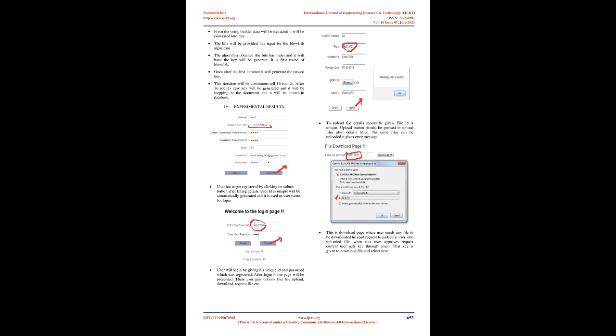Block diagram of proposed system. The proposed system fixes the issue of load on cloud that destroys duplication files. To provide efficient memory storage and efficient access of data, secure system SECCloud is generated. This secure system provides deduplication and secure auditing. The key feature and main advantage in the proposed system is that it removes the duplicate files in cloud.